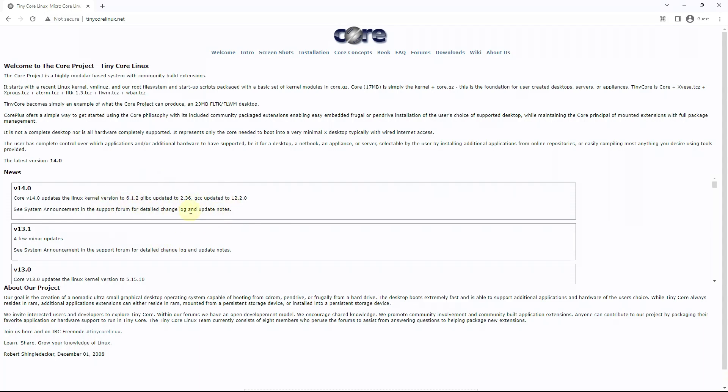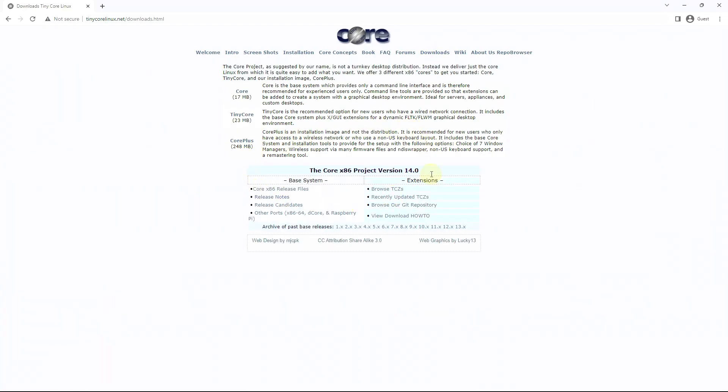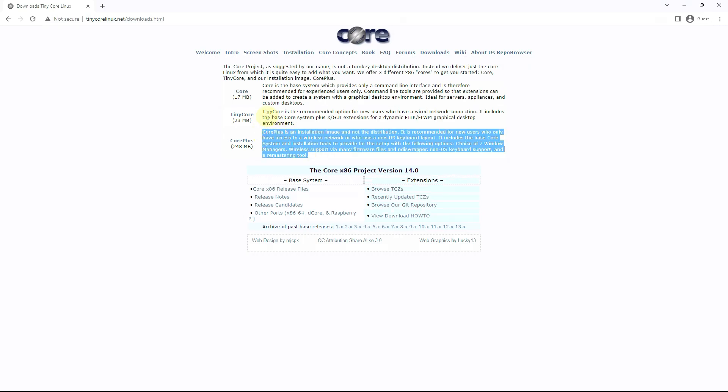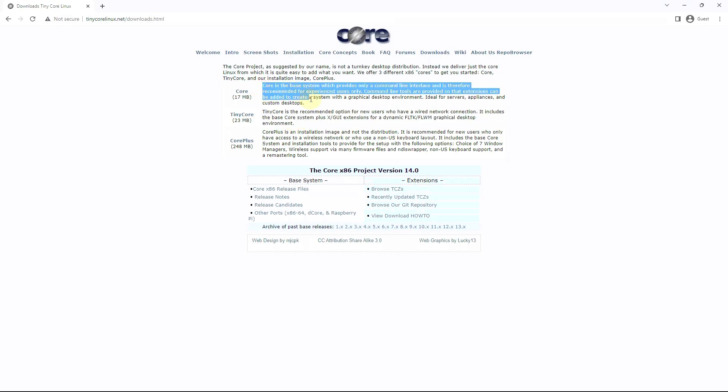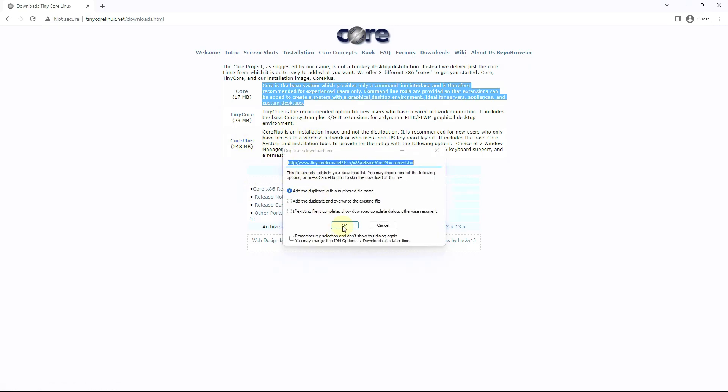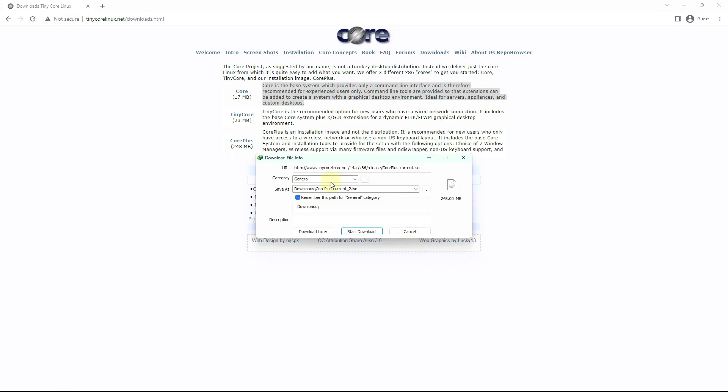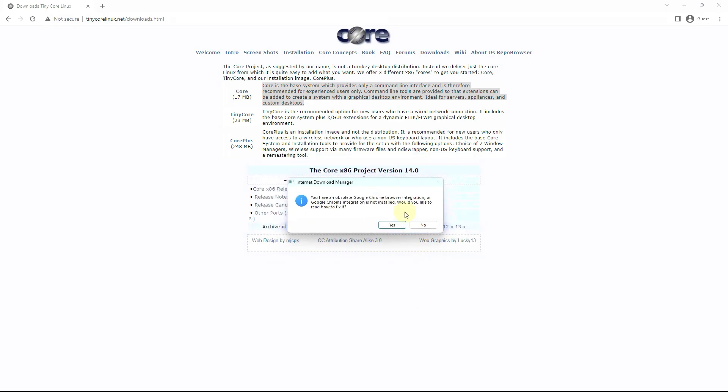Here's some info you can read. Click on downloads and here are the editions available: the Core one at 17 MB, Tiny Core at 23 MB, and Core Plus at 248 MB. I'm choosing Core Plus which is 248 MB. Here are the descriptions of what they provide in that ISO file. It's better to read the info and release notes before downloading.